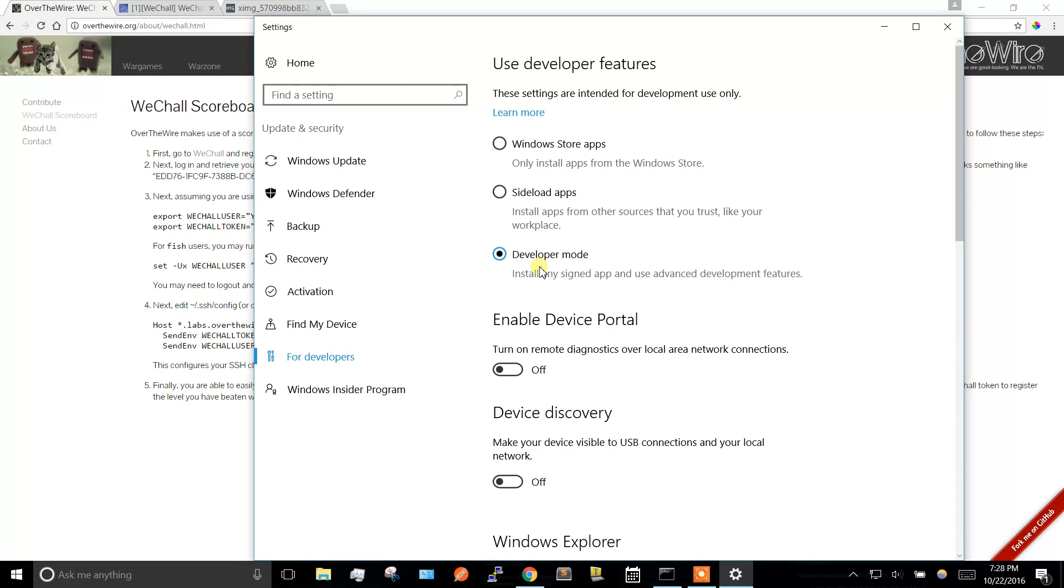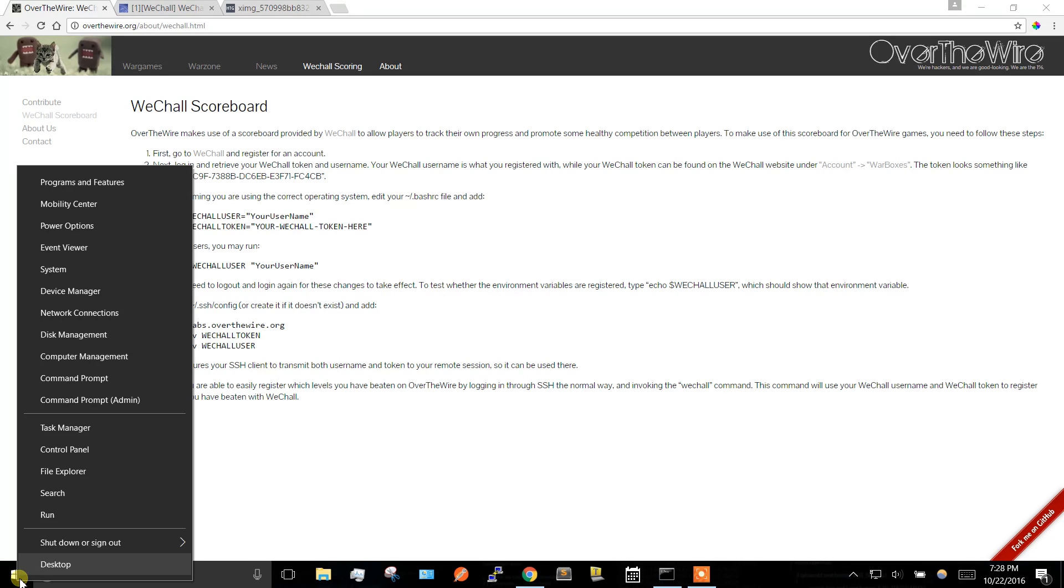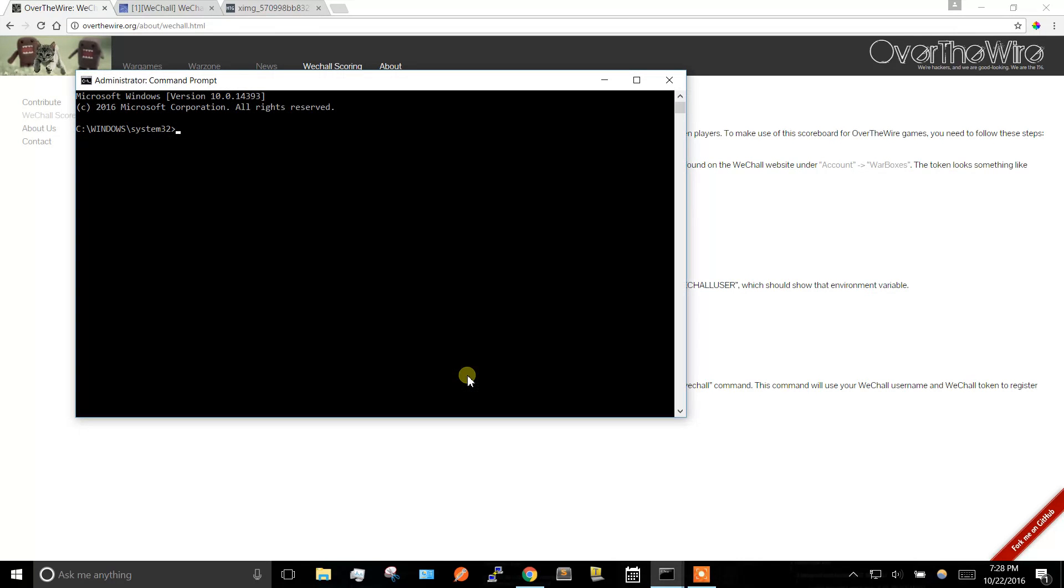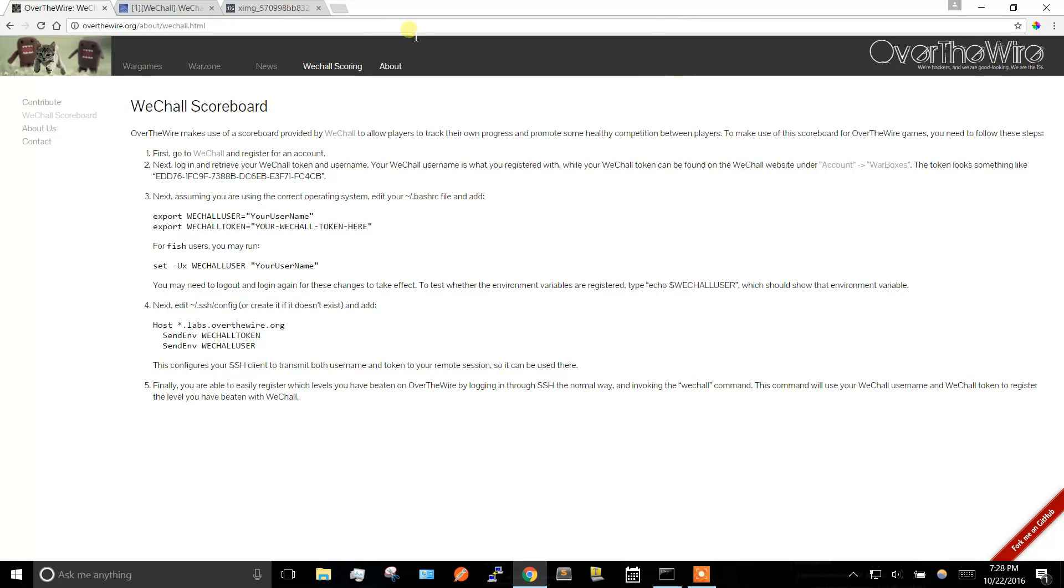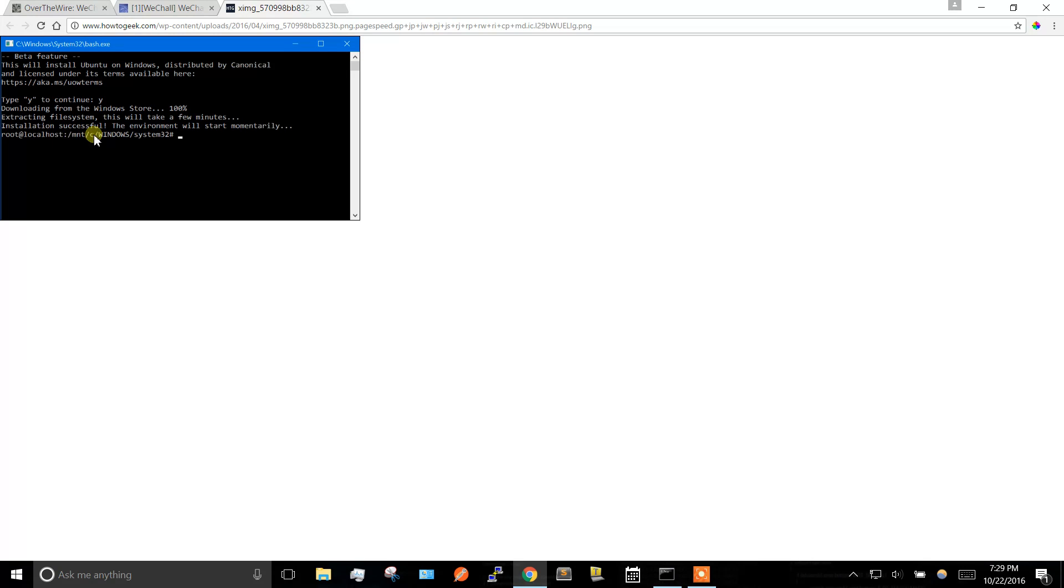Otherwise when you try to install Ubuntu Bash, it's going to tell you you need to install this. So that's the second step. After you do that, you're going to want to open an admin command prompt and type in bash and hit enter. When you do that, you're going to see a screen that looks like this. You just want to hit yes, and that'll install it, and then it'll put you right into bash.